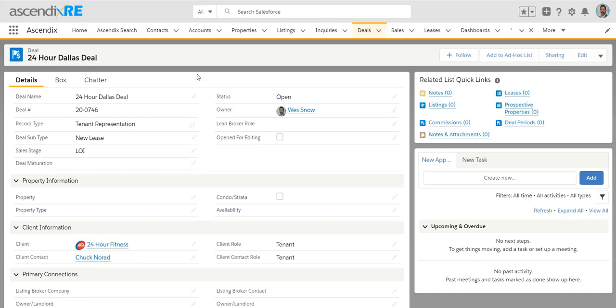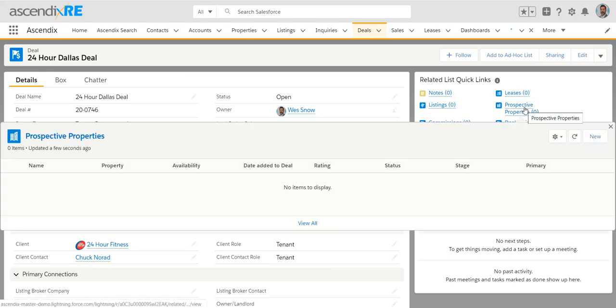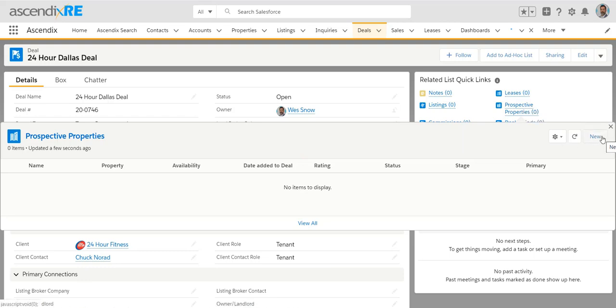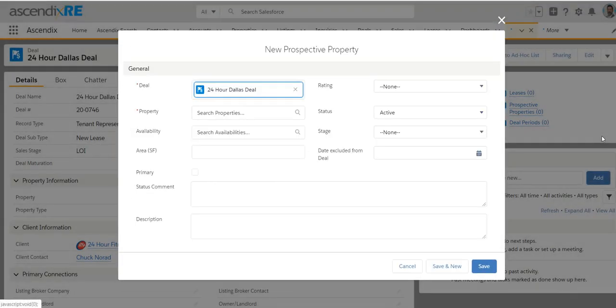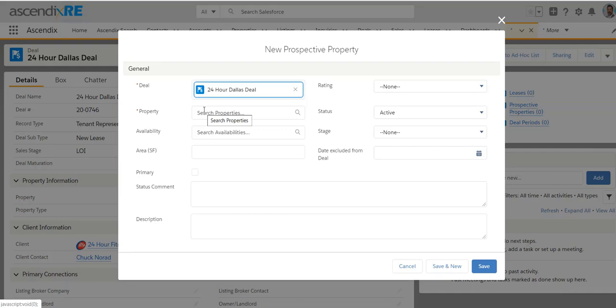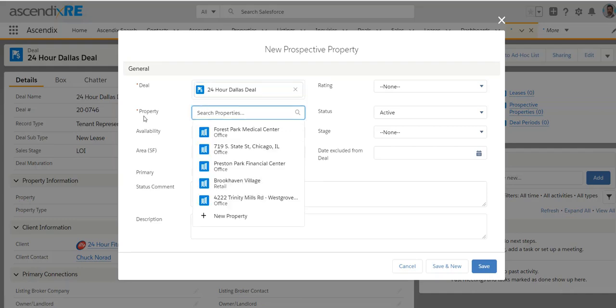Similar to the account record where you have the fields on the left and then the related records to the right, you do have an area here called prospective properties. You would use this if you were really wanting to, in a granular fashion, track all of the various properties this tenant was shopping. The only sort of caveat to this is that it implies that you would have created the property record within Ascendix already. So if you're in the habit of adding your market properties, by all means, you could do that. So notice that it's red, it's required.